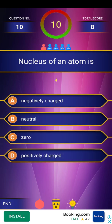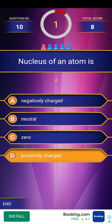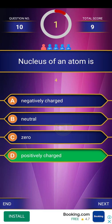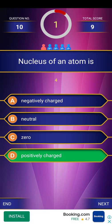Next question: nucleus of an atom is — countdown given. The answer is positively charged. Explanation: the nucleus contains protons and neutrons. Protons carry positive charge, neutrons have no charge. So positive charge plus zero charge equals positive charge — therefore the nucleus is positively charged.